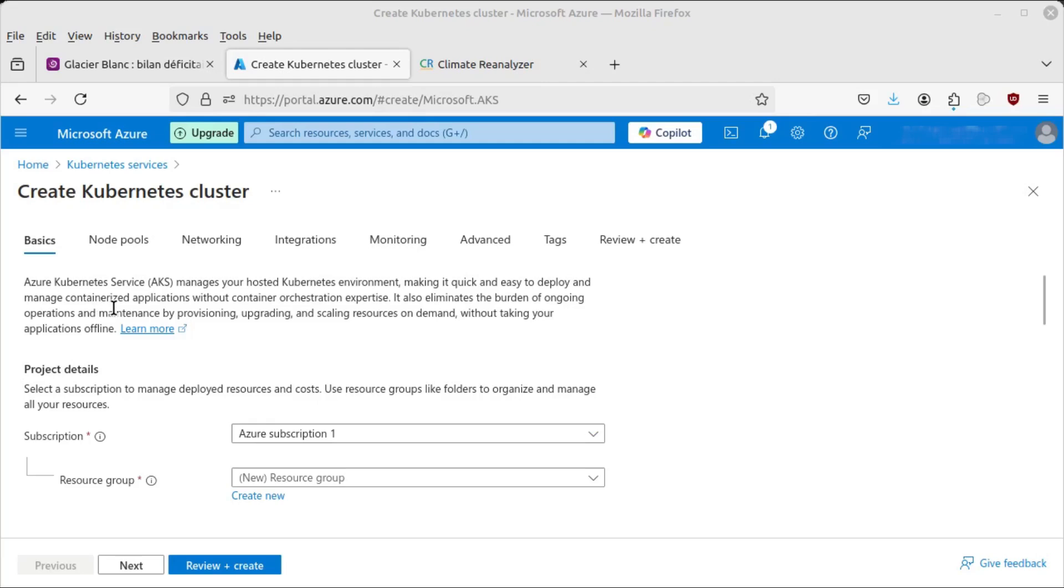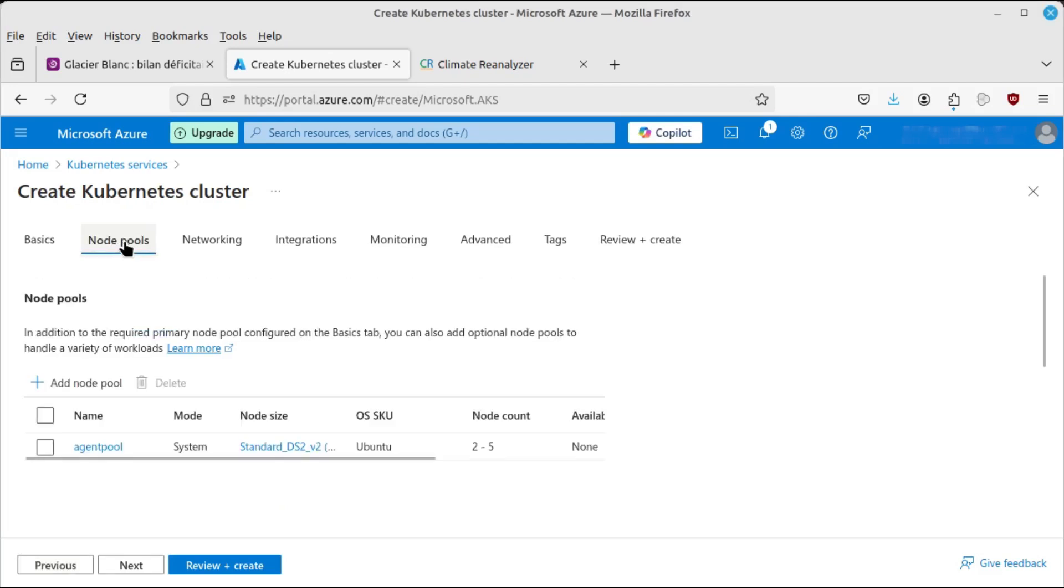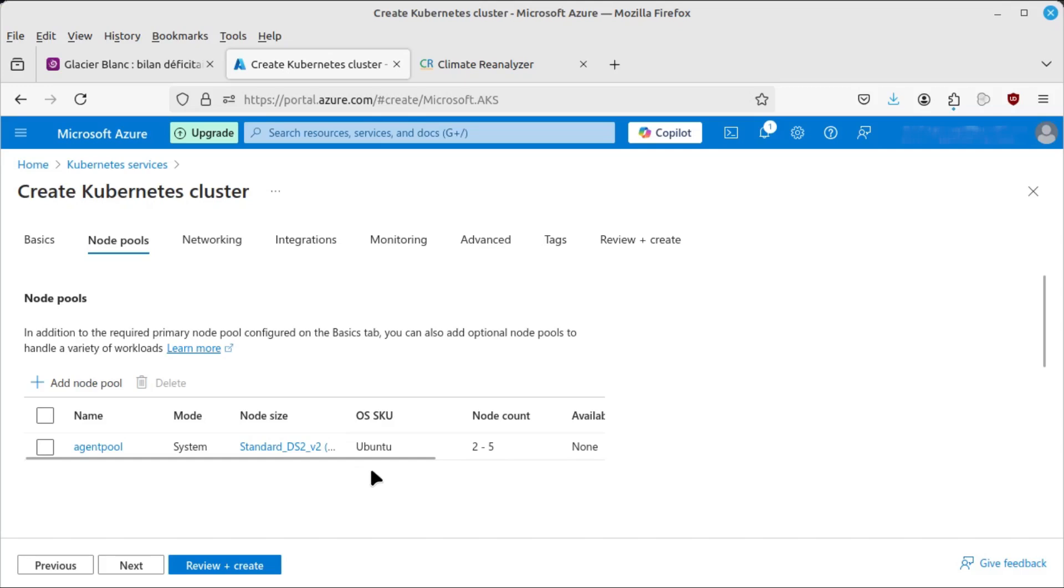For example, if we look at node pools here on this tab, by default, we're getting a system node pool, which will run our pods, our Linux pods, and it will also run the, you have to have this, you can't get rid of this, because this will actually run the Kubernetes cluster as well, the control plane.